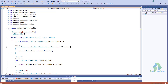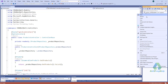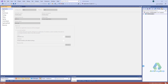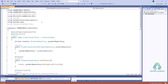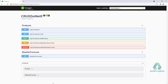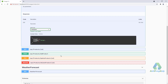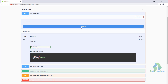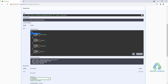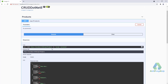Dear viewers, welcome to my channel. Today I'm going to show how to host a .NET 5 application on IIS server. I've already created an application in .NET 5 — it's a Web API and it's working fine. Now I will host this application on IIS.